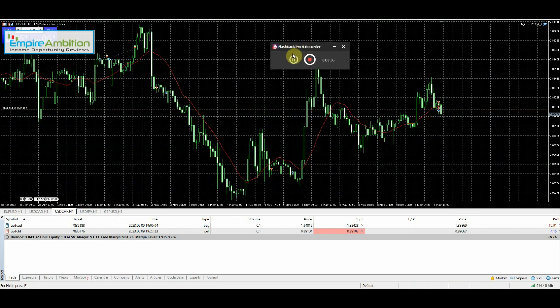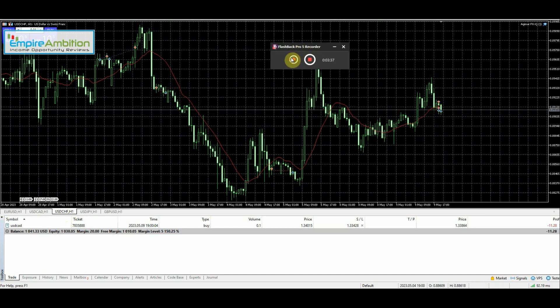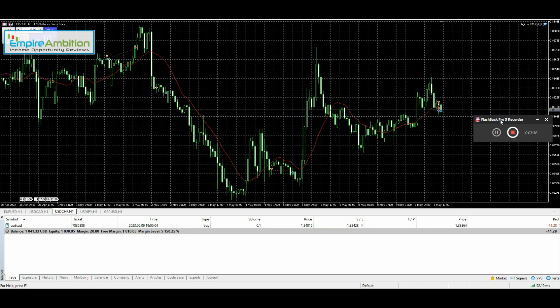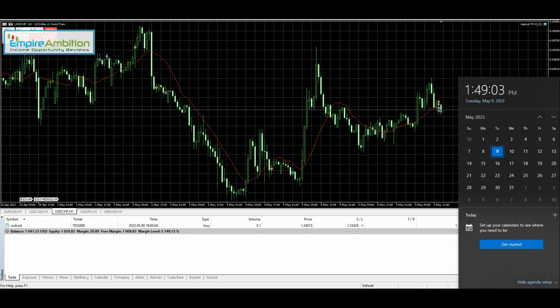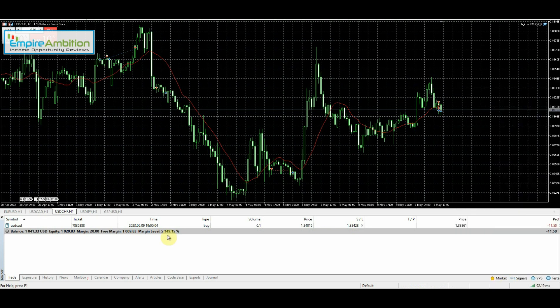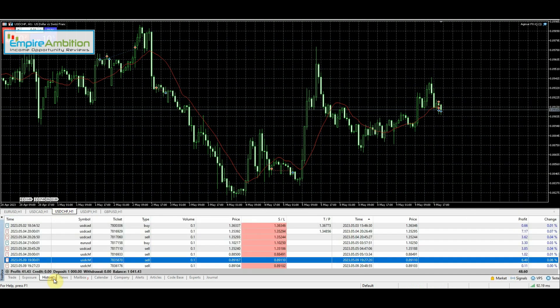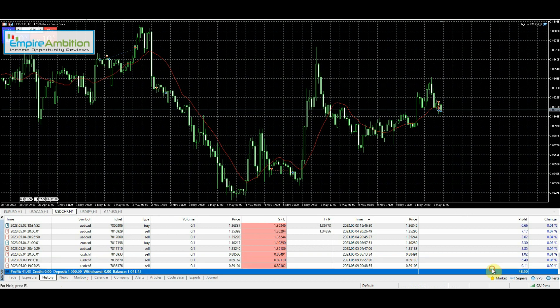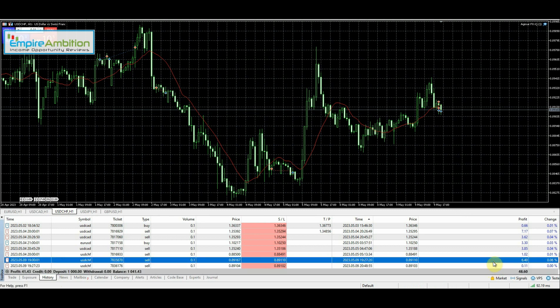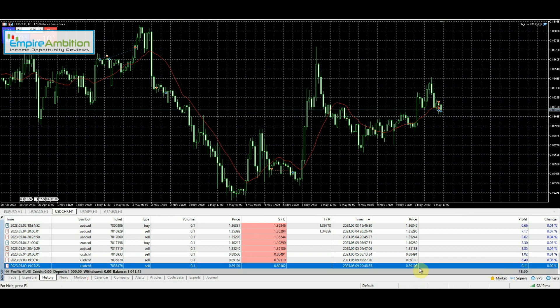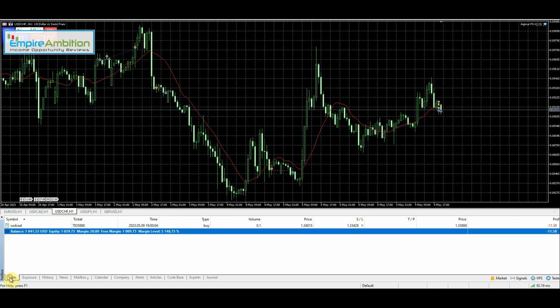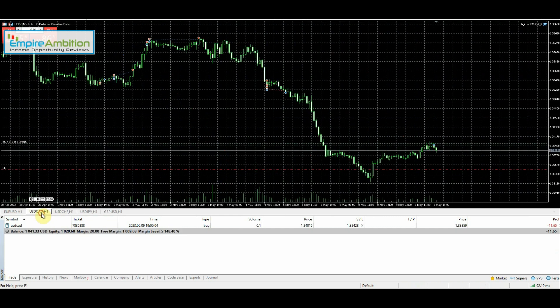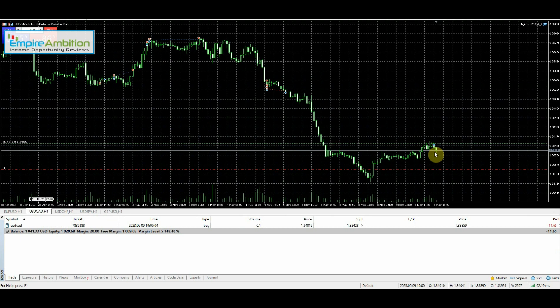Another quick update. It's 1:49 right now. We just had our USD Swiss franc trade close out, and we can see there we made 11 cents. Waiting on our next few trades to enter. We still have this USD/CAD, it's bouncing around here. We'll see if we get a nice push up. I'll be back.